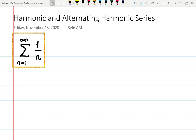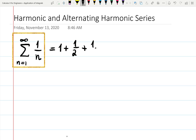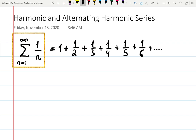In this video let's talk about harmonic and alternating harmonic series. The harmonic series is a sum of one over n from one to infinity. Expanding the series: plugging in n=1 gives one, n=2 gives one half, n=3 gives one third, n=4 gives one fourth, and so on. As you can see the numbers keep decreasing, so intuitively you might think the series converges, which is not the case.